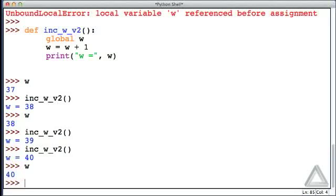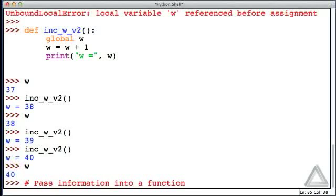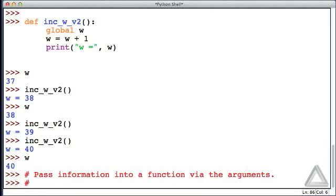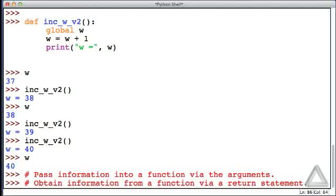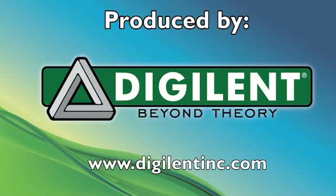So what should we do instead? We should pass information into a function via arguments or parameters — not via a global variable. And when it comes to getting information out of the function, we should obtain it via a return statement. If we want to use the value a function returned to change an identifier in the surrounding scope, we just use an assignment statement — take whatever the function returns and assign it to the identifier in the surrounding scope.